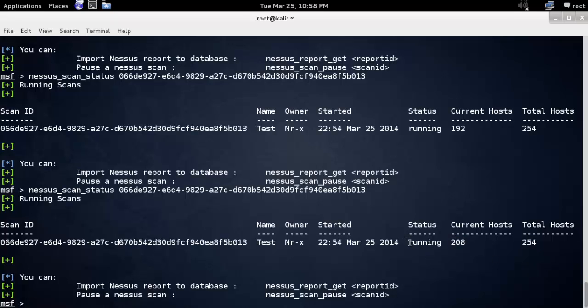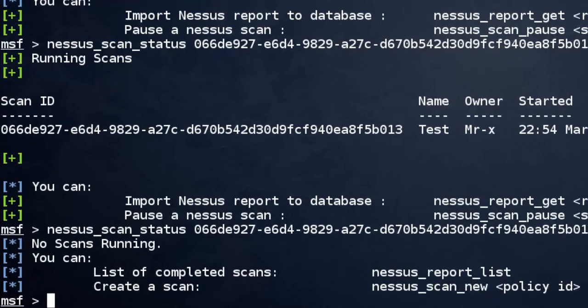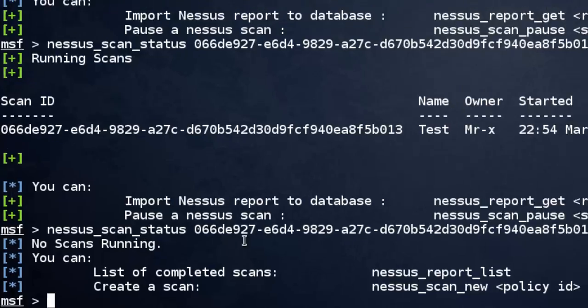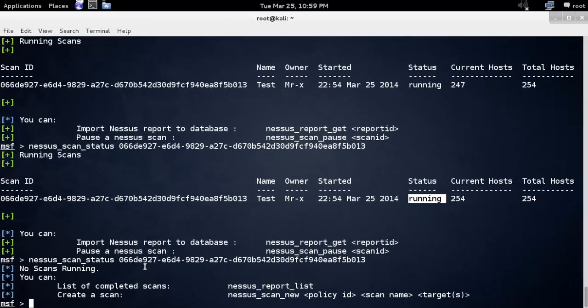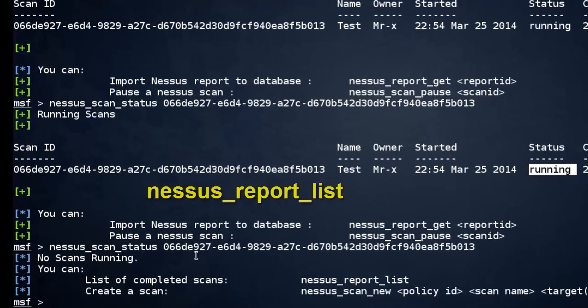See, our scanning process is still running. 254 hosts scanned. Process is still running. Now you can see no scan running. So we need to check the report.